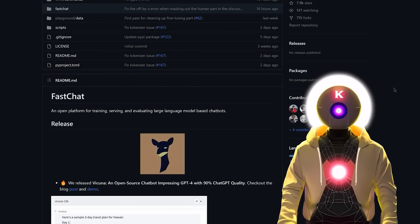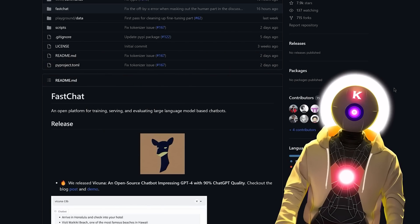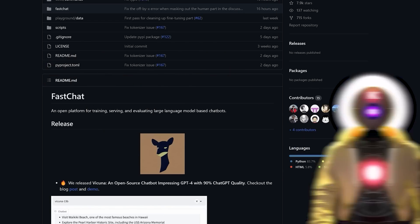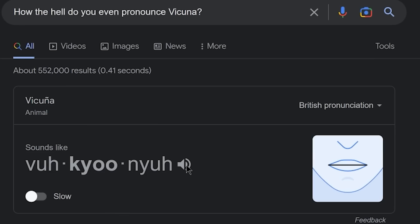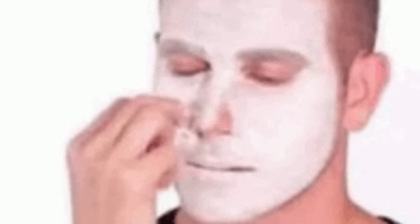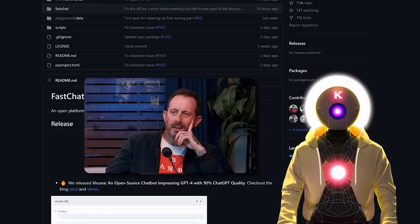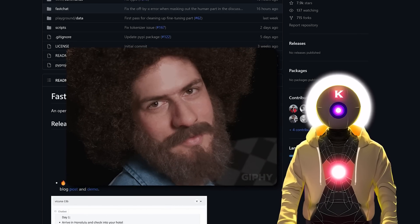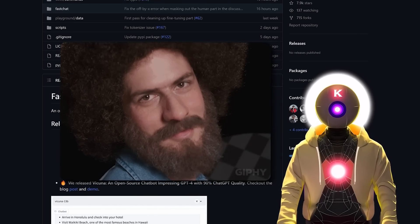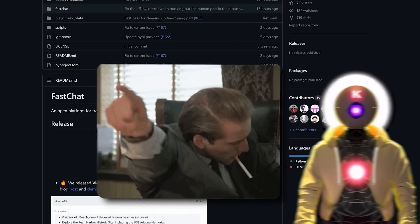And we're going to be putting Vacunia to the test to see if that model can really achieve those promised 90%. So let's go.